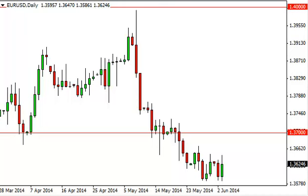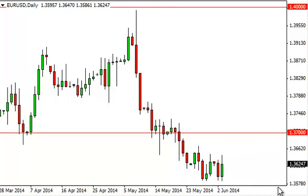Euro dollar daily forecast June 4th, FXEmpire.com. The euro dollar, as you can see, did find buying pressure during the session on Tuesday, hovering around the 1.36 level. This area is probably going to be a magnet for prices simply because the market is waiting on an ECB meeting on Thursday, which is going to be very important, and then the non-farm payroll number. So we think this week is going to be very, very quiet.